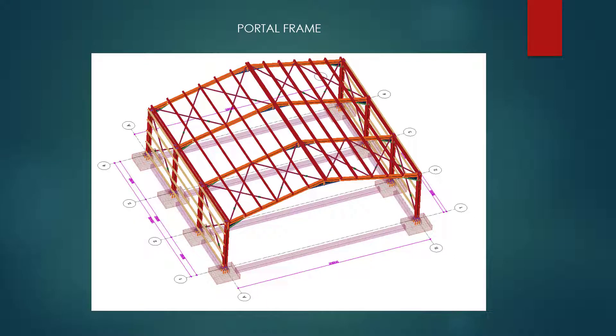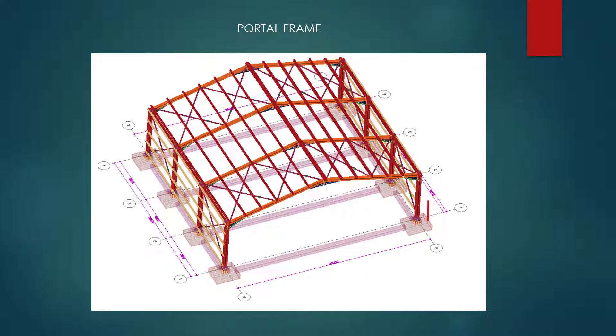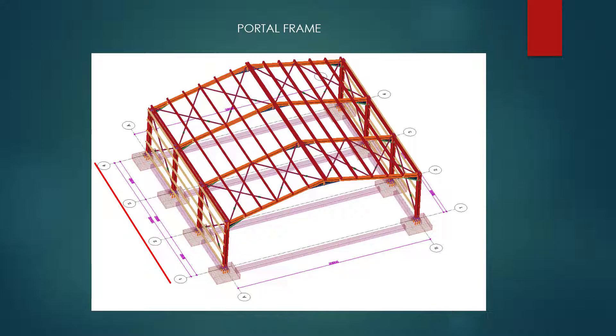Hello and welcome to the MKA-PHP training lessons. Today we are going to model a single portal frame structure. Our structure width is 20 meters, column height is 7 meters, reach height is 8 meters, structure length is 18 meters, and the spacing between the longitudinal axis is 6 meters. So let's get started.